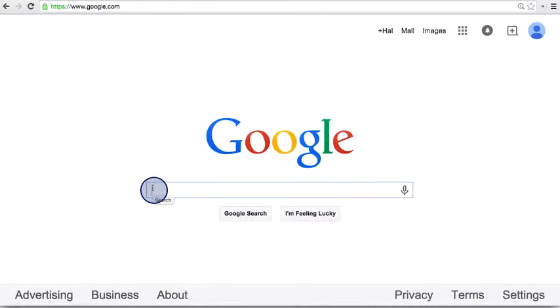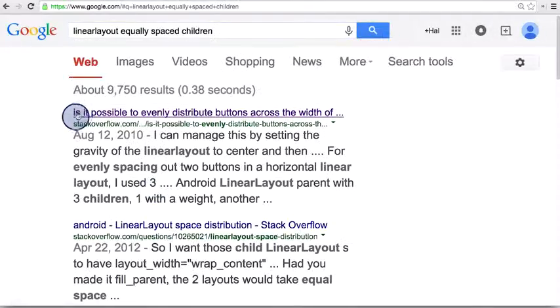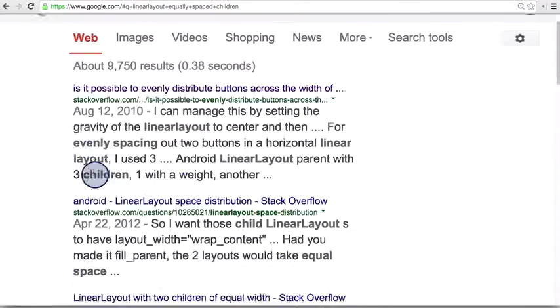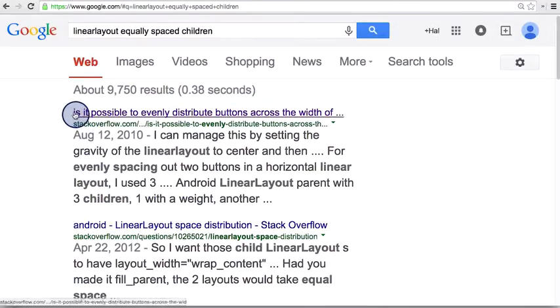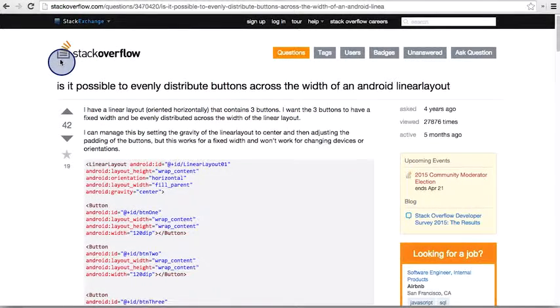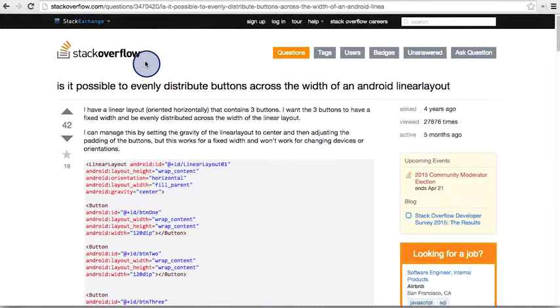We're using a linear layout view group, and we want to equally space out the children views, so let's search for that. Okay, so there's a bunch of search results, but let's click on this first one. This is a link to the Stack Overflow site.